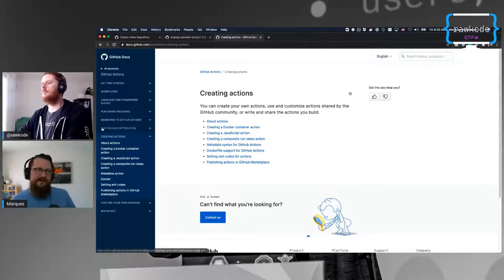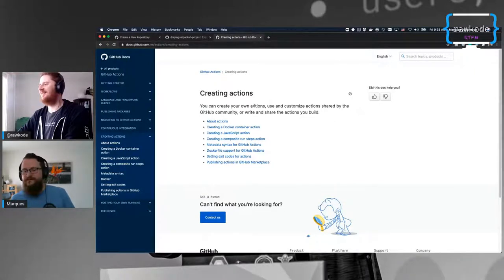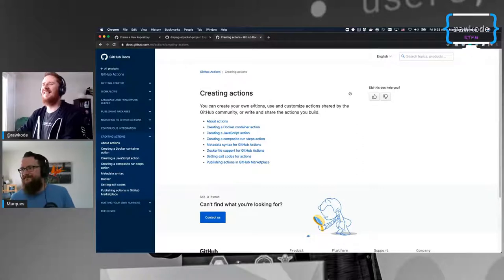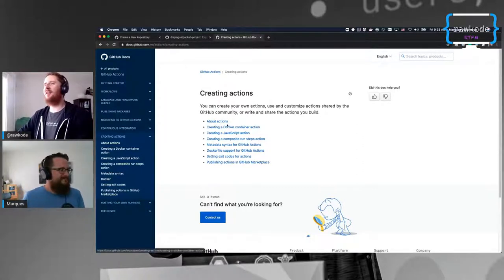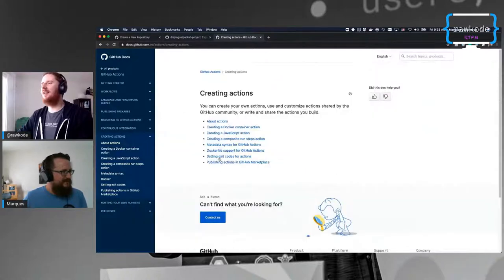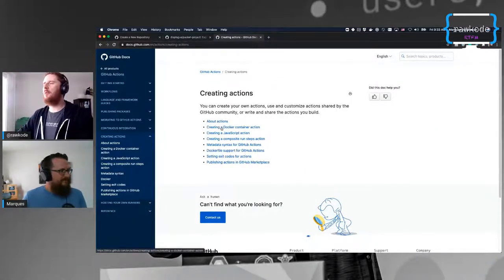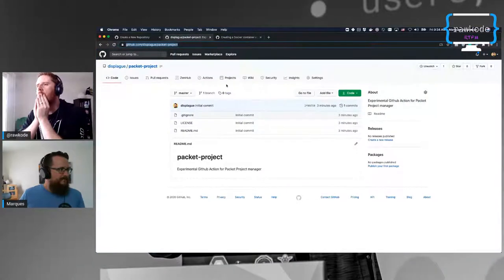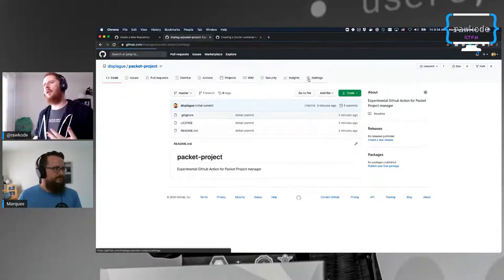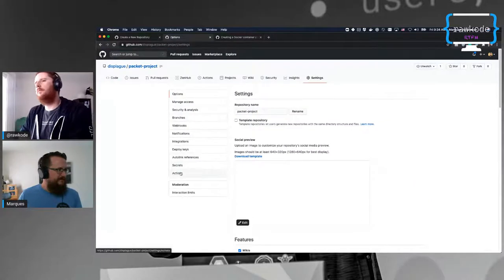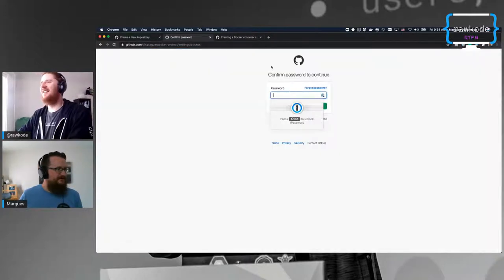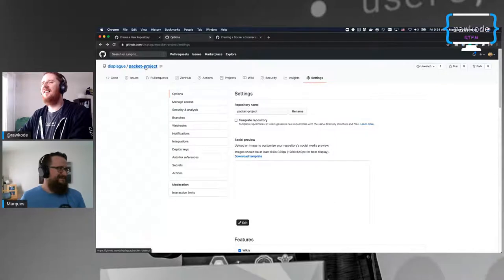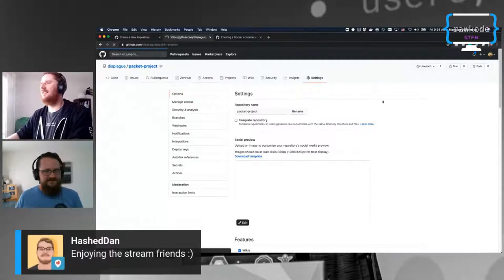This is the first time creating a GitHub Action so there are a lot of unknowns. I'm hoping it won't be terribly difficult. What we need to do first - you've created a repository - is just initialize a Go project. Before we have the GitHub Action, we still want to be able to run this locally.